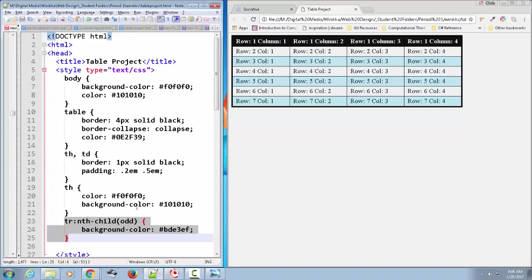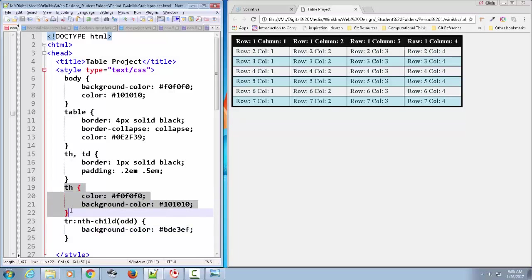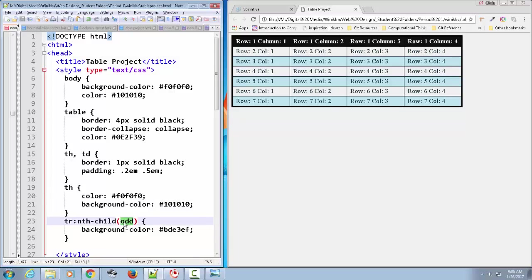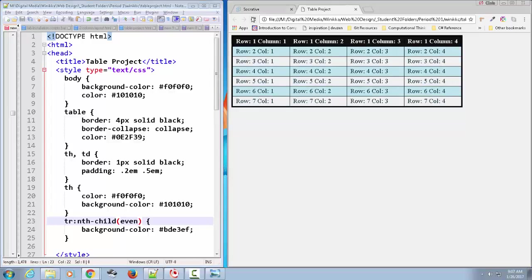Now why did the odd child not target the very first table row? The reason is because we already targeted the TH with the background color. So in the case of tables, it looks like a row does not take precedent over an individual cell. But by doing nth-child odd, every other alternating row now gets this background color. And we can do the same thing for even. Save our changes. Bam, we just flipped them.